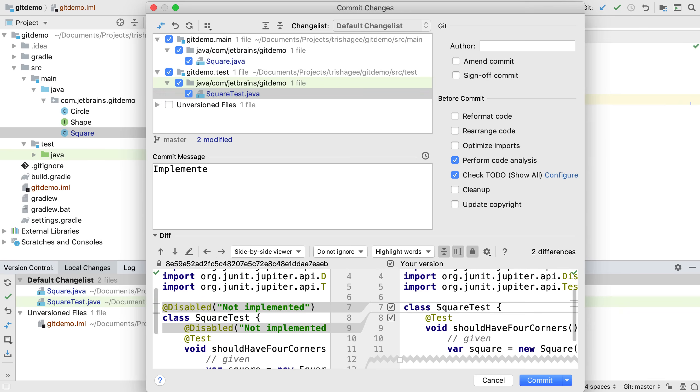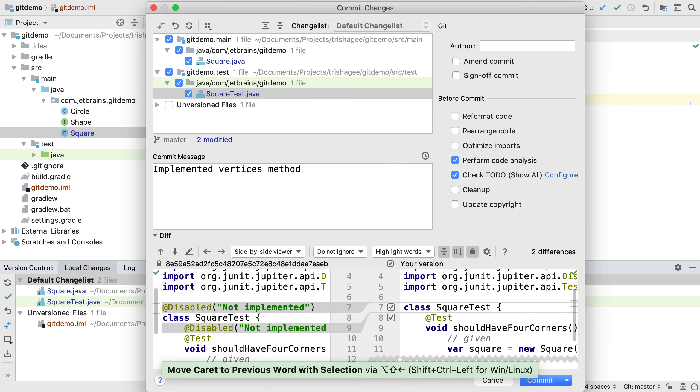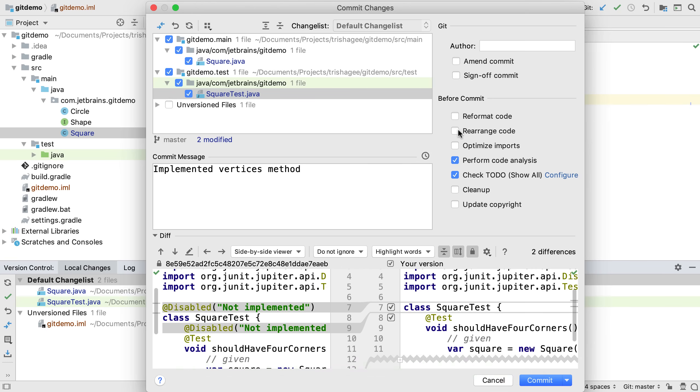We can enter a commit message and IntelliJ IDEA will even check our spelling here. On the right there are a number of automatic steps that can be applied before we commit. We can reformat or rearrange our code. We can optimize the imports which I'm going to choose to do.